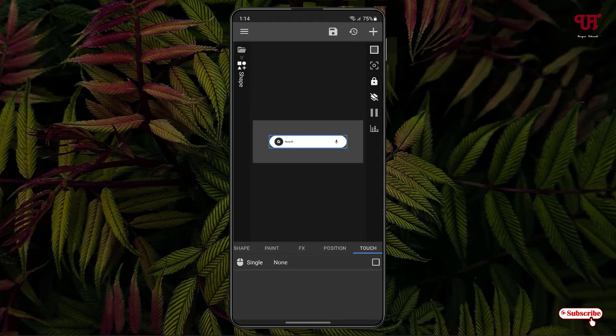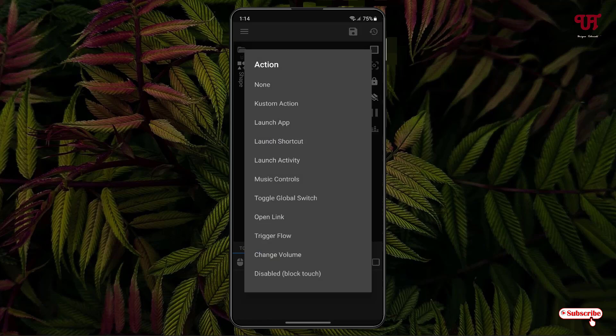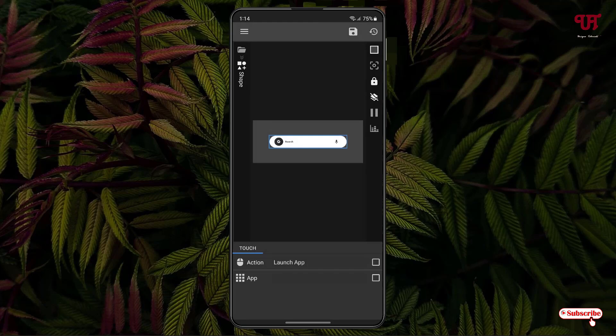you can select any application to open when you touch this widget. Say here it's showing Done. Just tap on it. Now you can see tons of options. You can launch an app, you can select custom actions - whatever you like. Say I want to launch an app. I'll just select Launch App. At the bottom you'll see App. Just tap on it. Now I'll select Google.